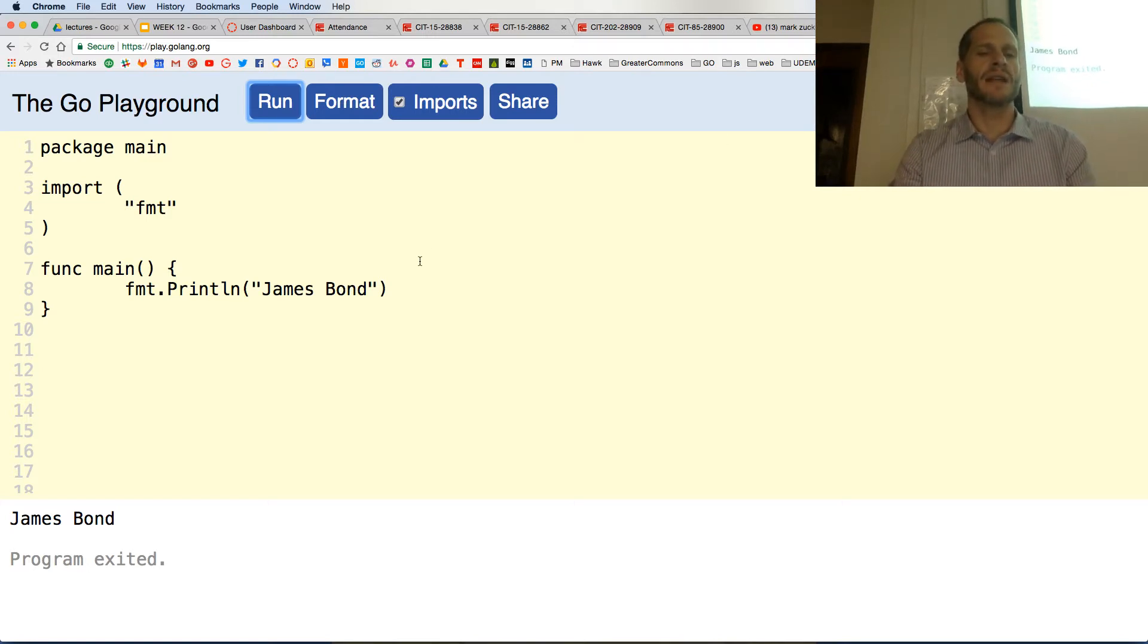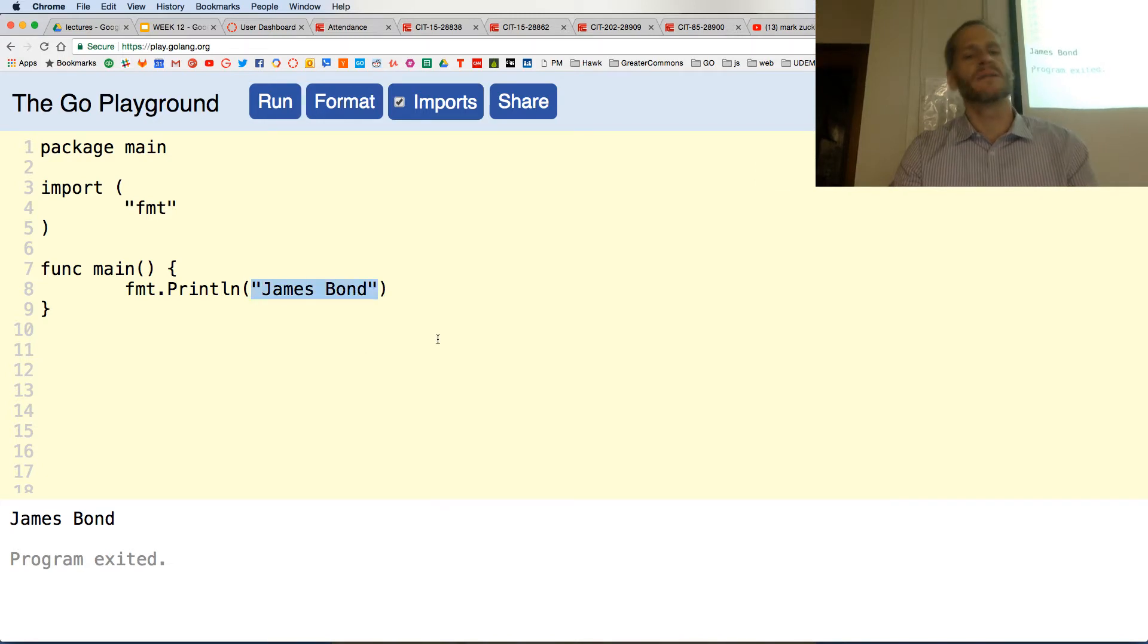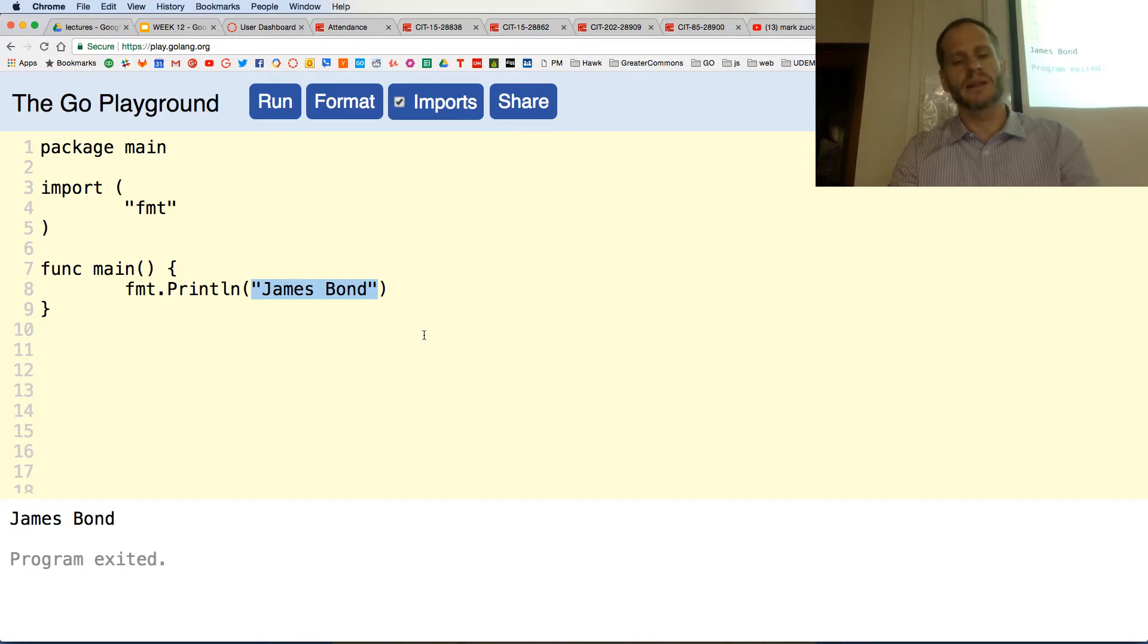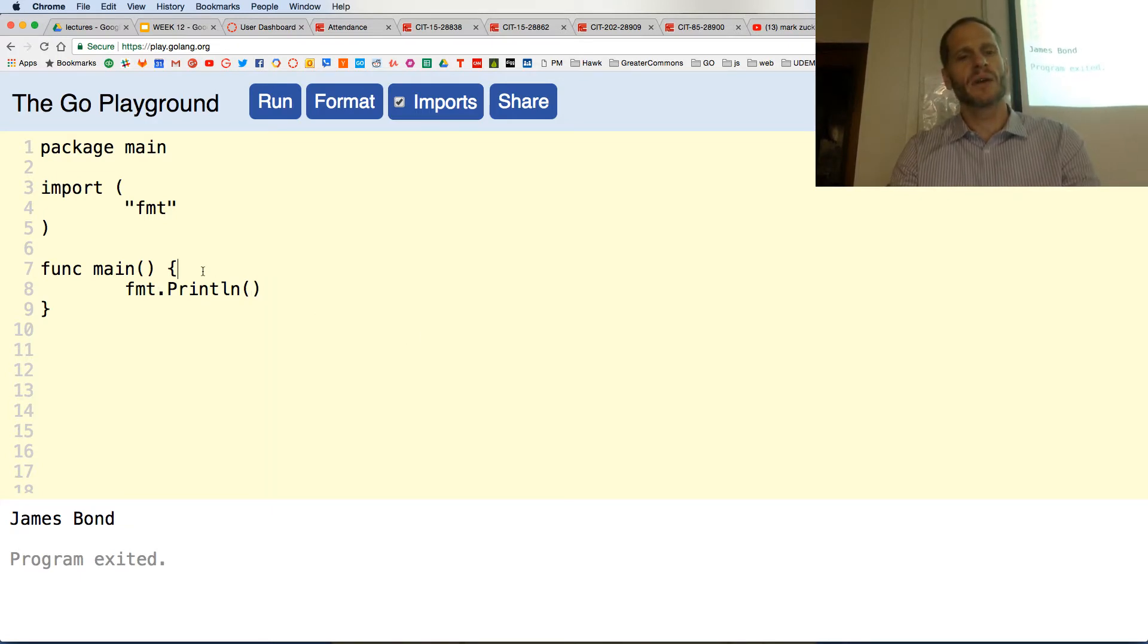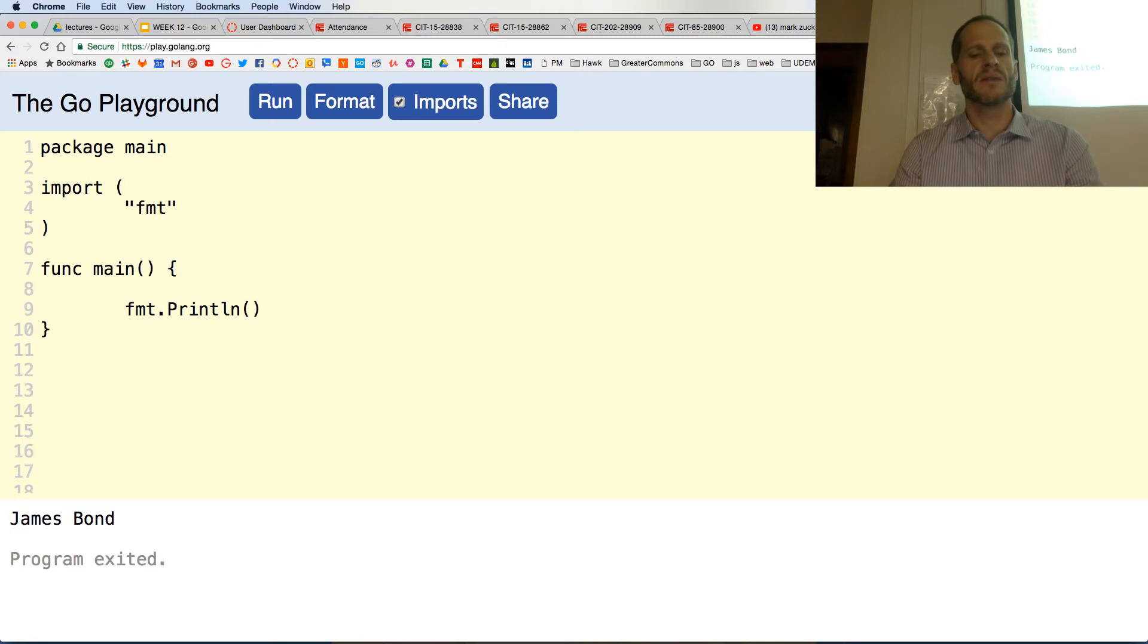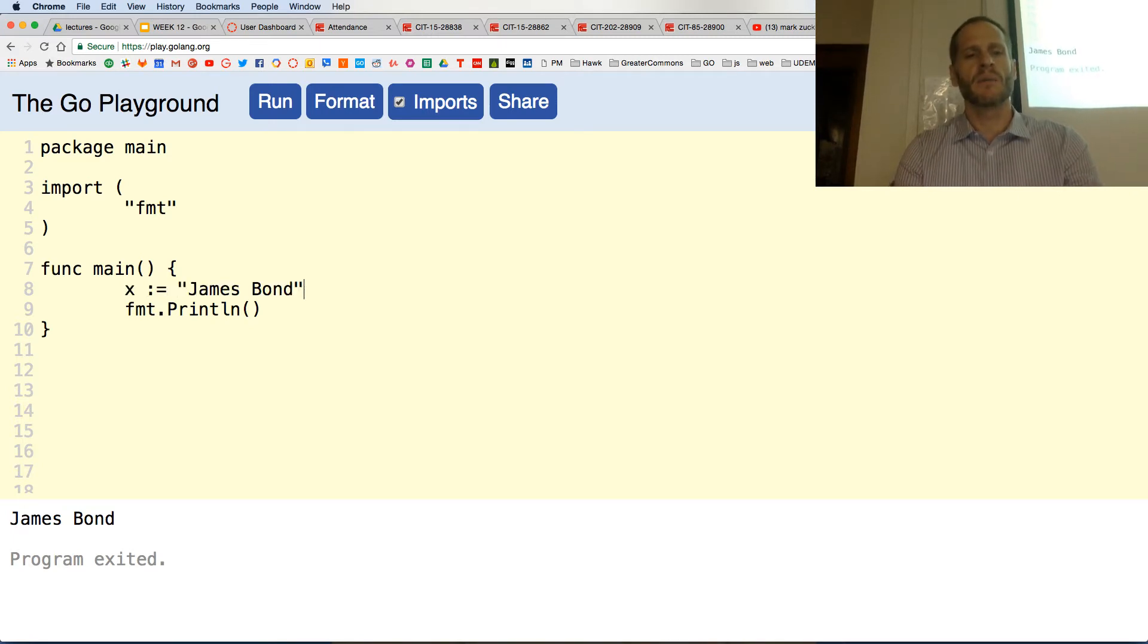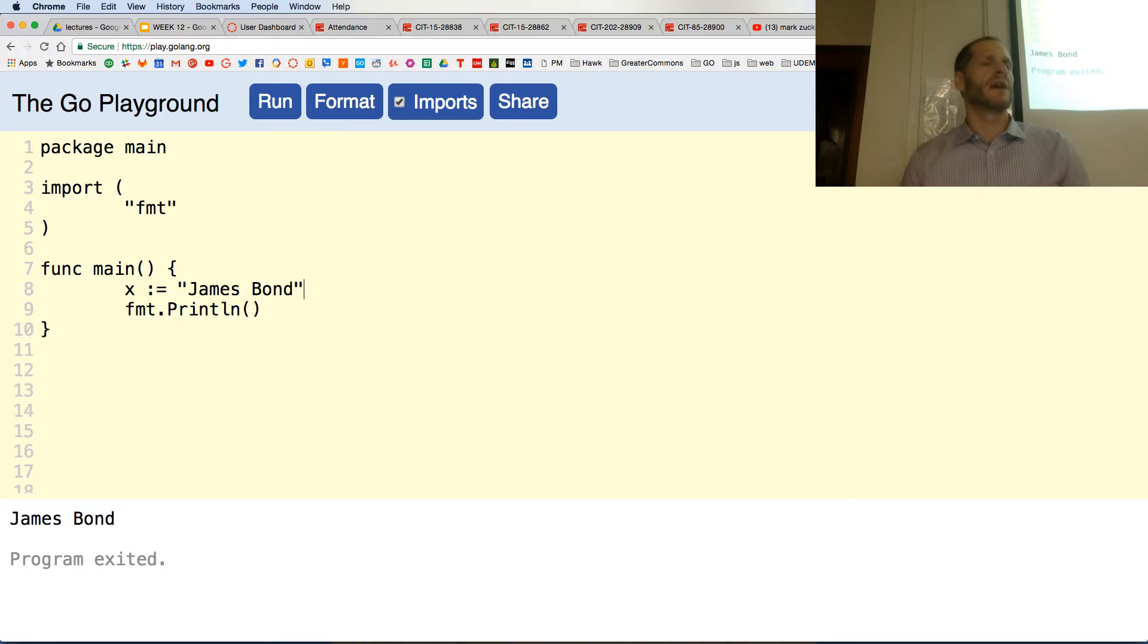And the next thing we're going to do is instead of having our text right there in the print line, we're going to take that out of there. And we're going to work with a variable. And so the variable we're going to use is x, and then we colon equal, and then we put that there. That creates a variable.